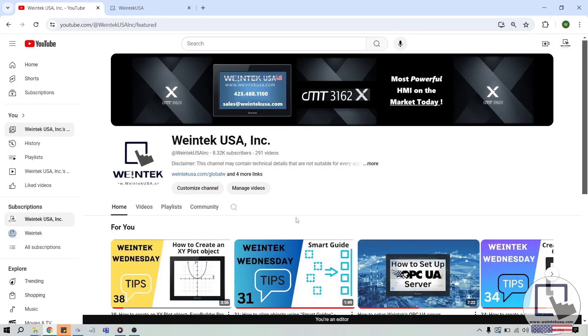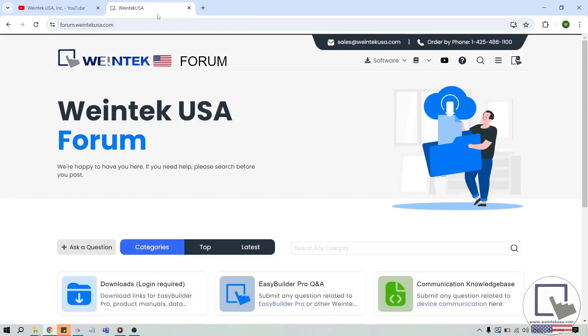If you found this tutorial helpful and would like to see more, head on over to our channel to check out the latest technical tutorials. Feel free to check out our forum as well for free demo projects, user manuals, and more. Thank you for watching.